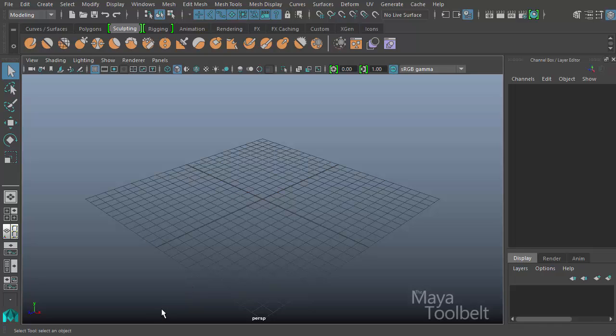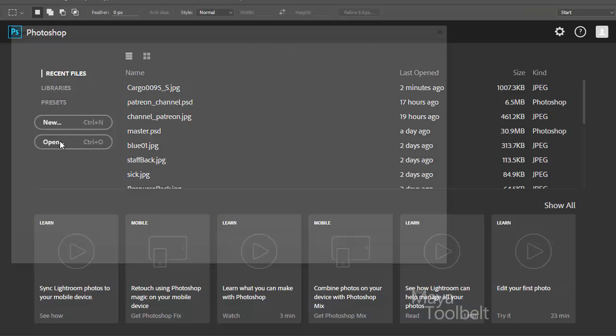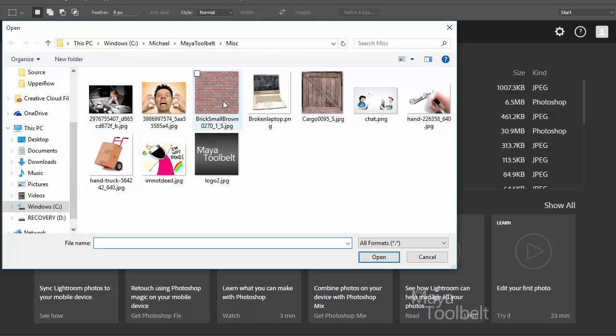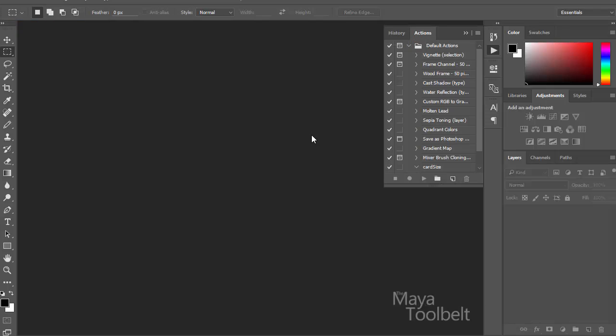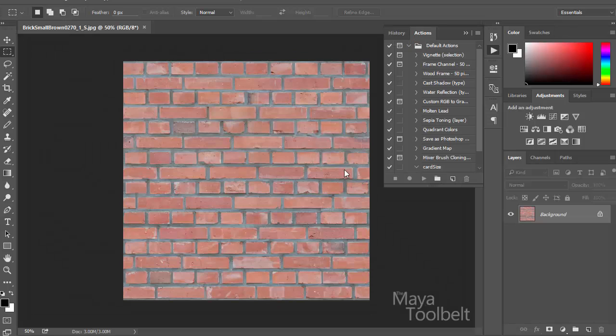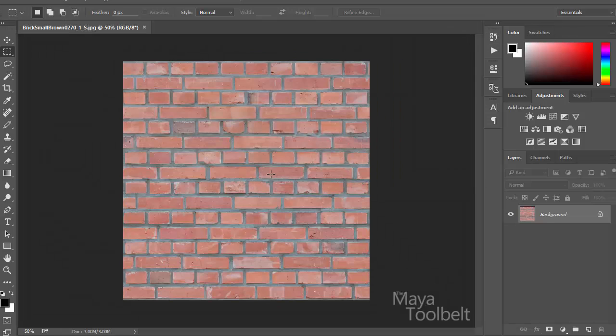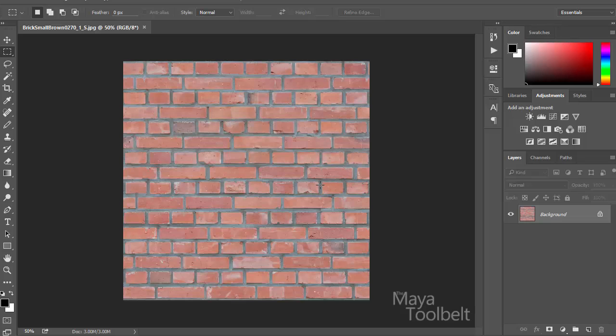So first what I have, let me just open Photoshop here. So I'm going to open this brick texture that I got off of cgtextures.com. So we're going to use this brick image as a texture in our scene.